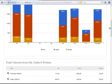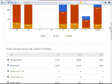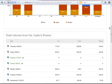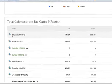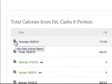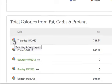As I scroll further down, I am able to look at the raw data for total calories from fat, carbs, and protein. Note that next to any day, there is an icon to view the daily activity report for that day, if I would like to look at the details of the food eaten by that client.